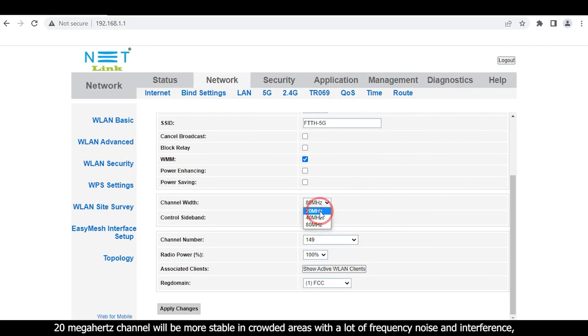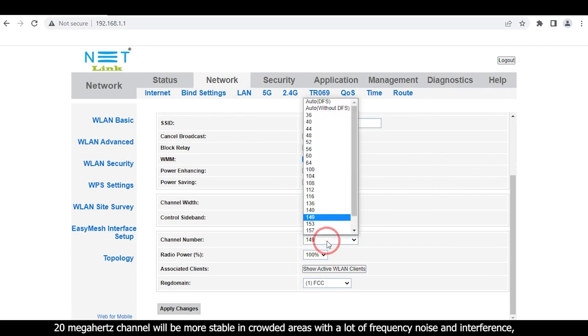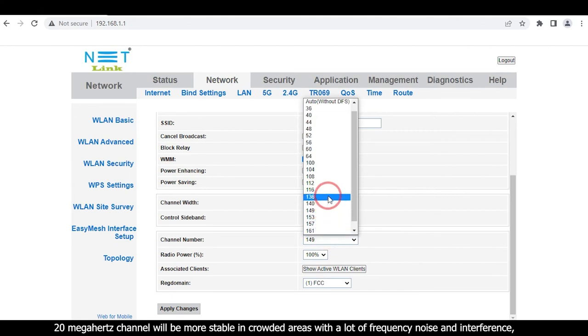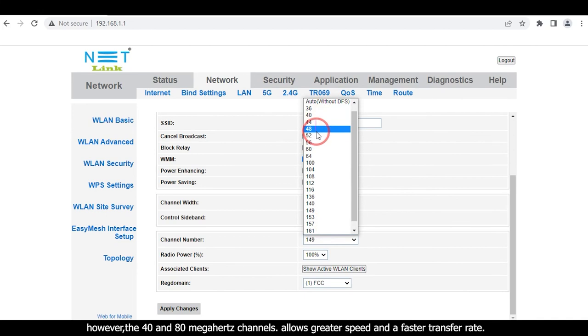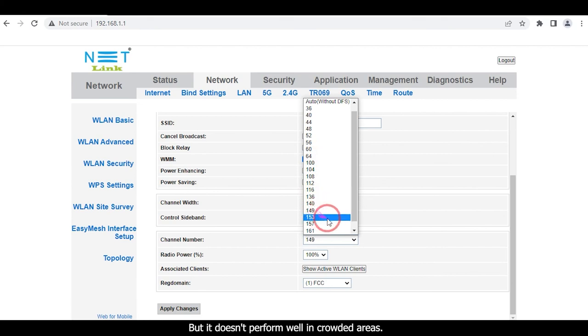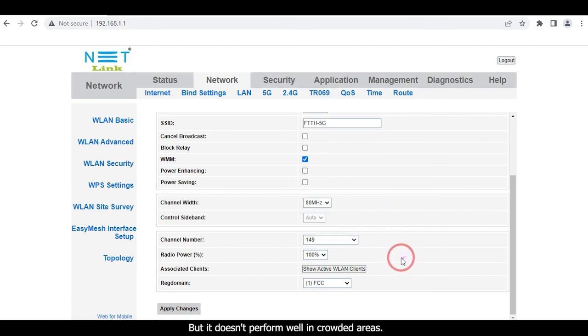The 20 megahertz channel will be more stable in crowded areas with a lot of frequency noise and interference. However, the 40 and 80 megahertz channels allow greater speed and faster transfer rates, but do not perform well in crowded areas.